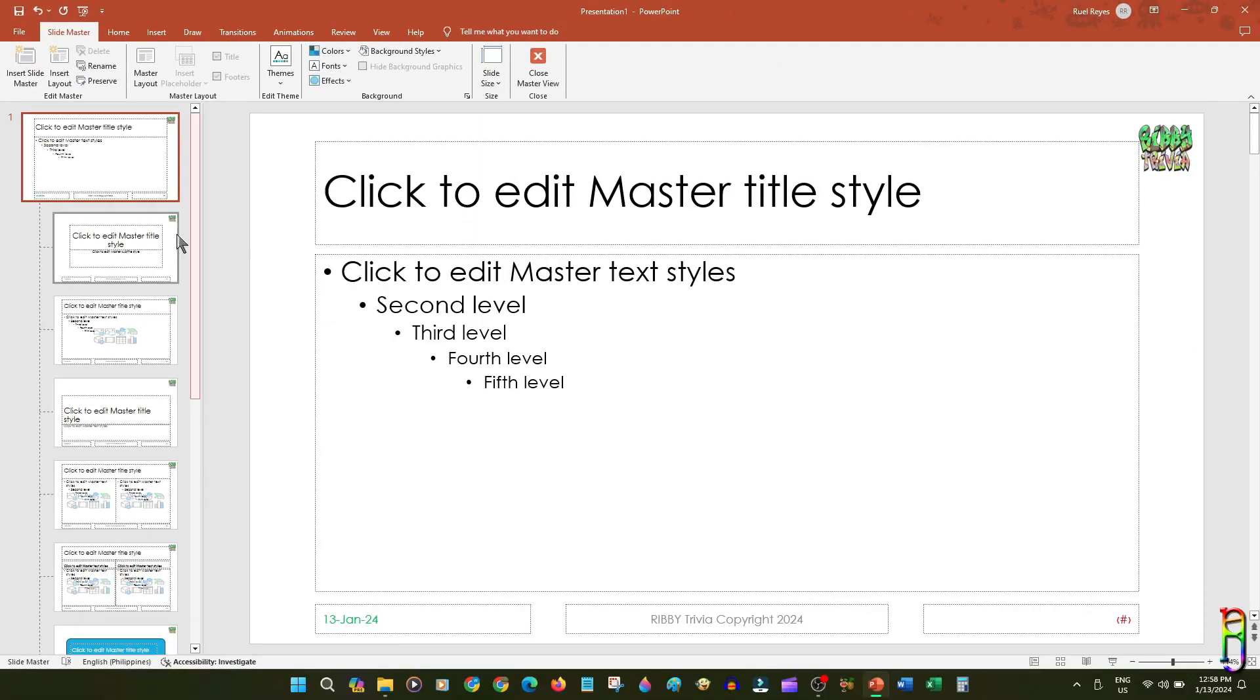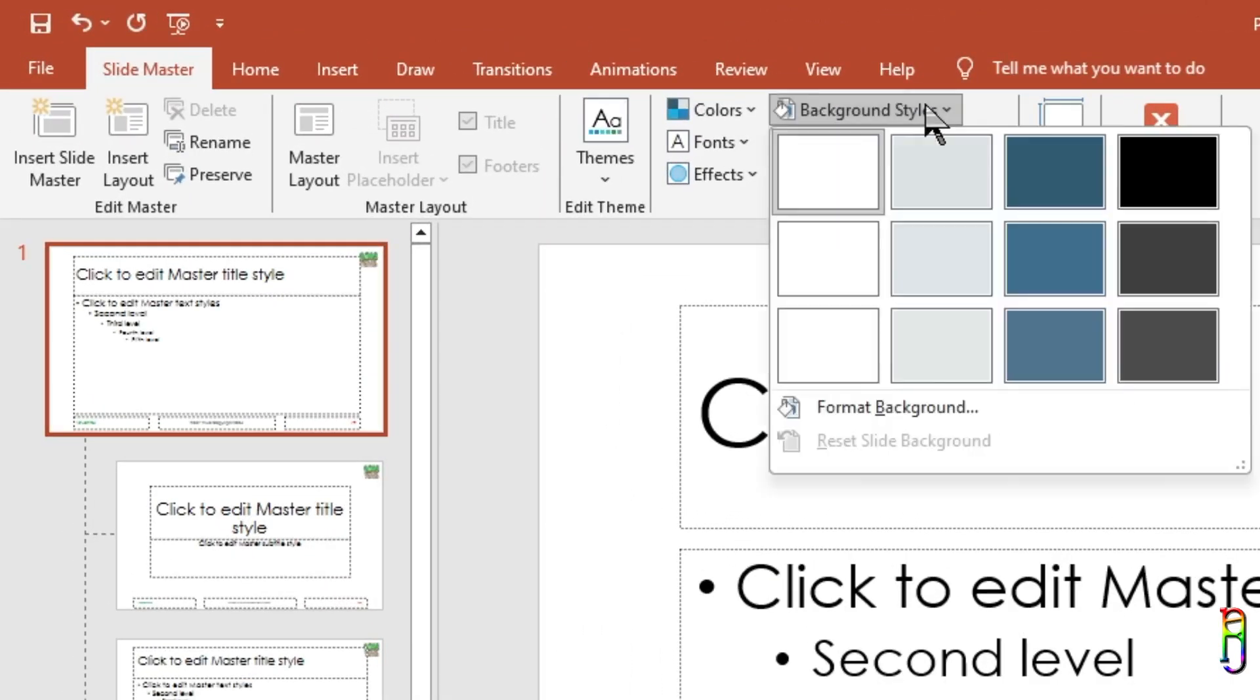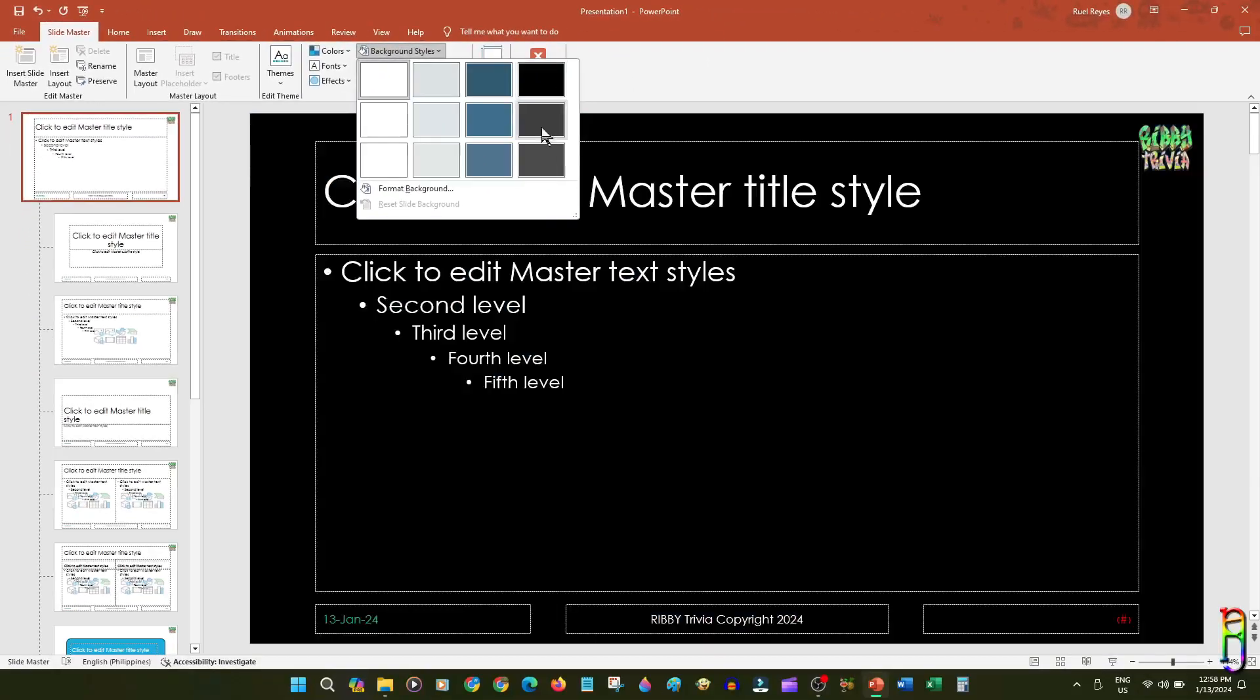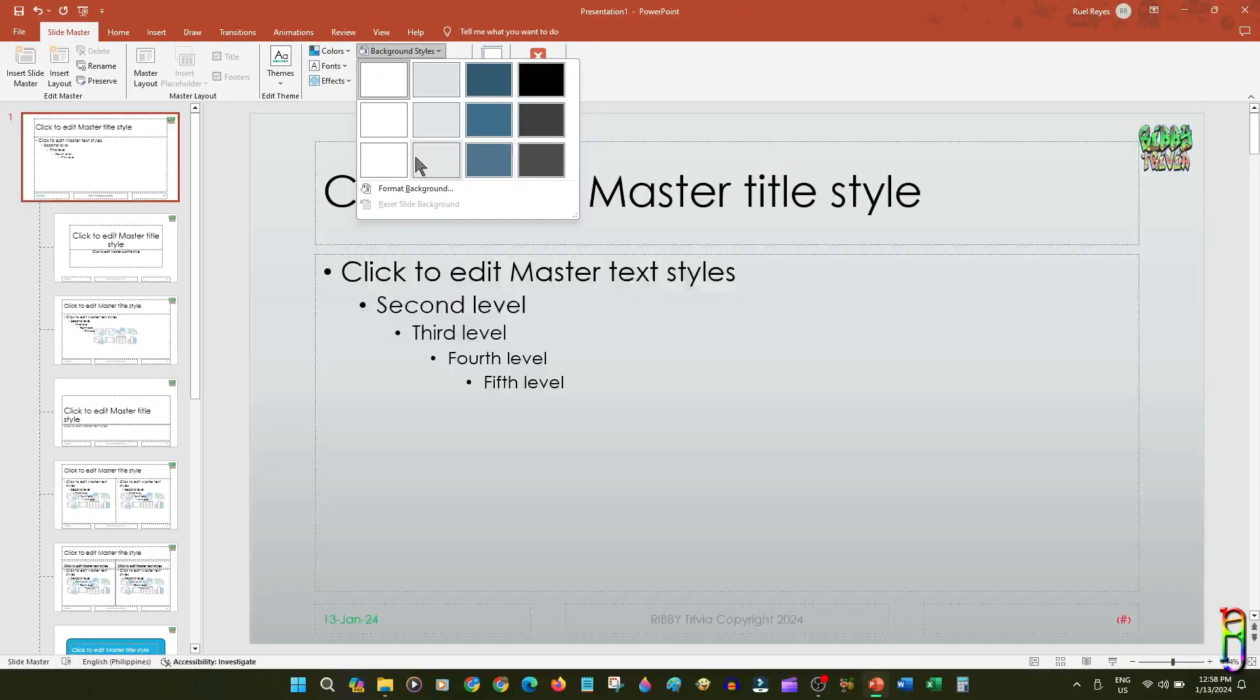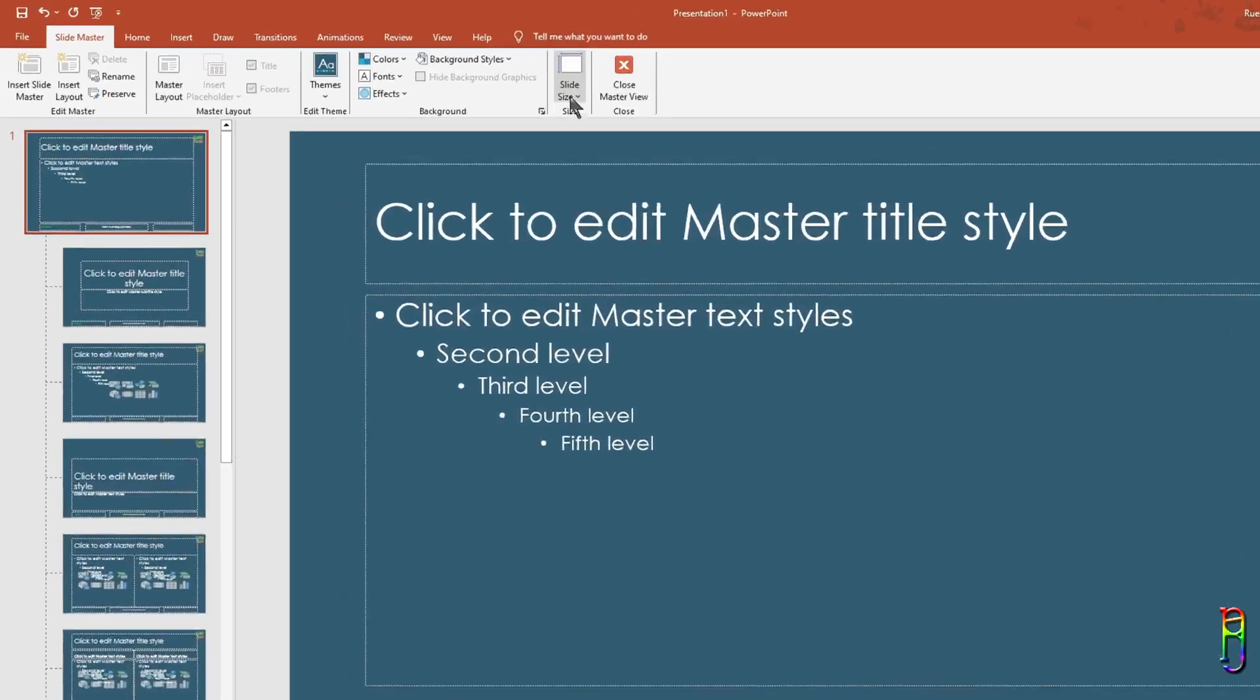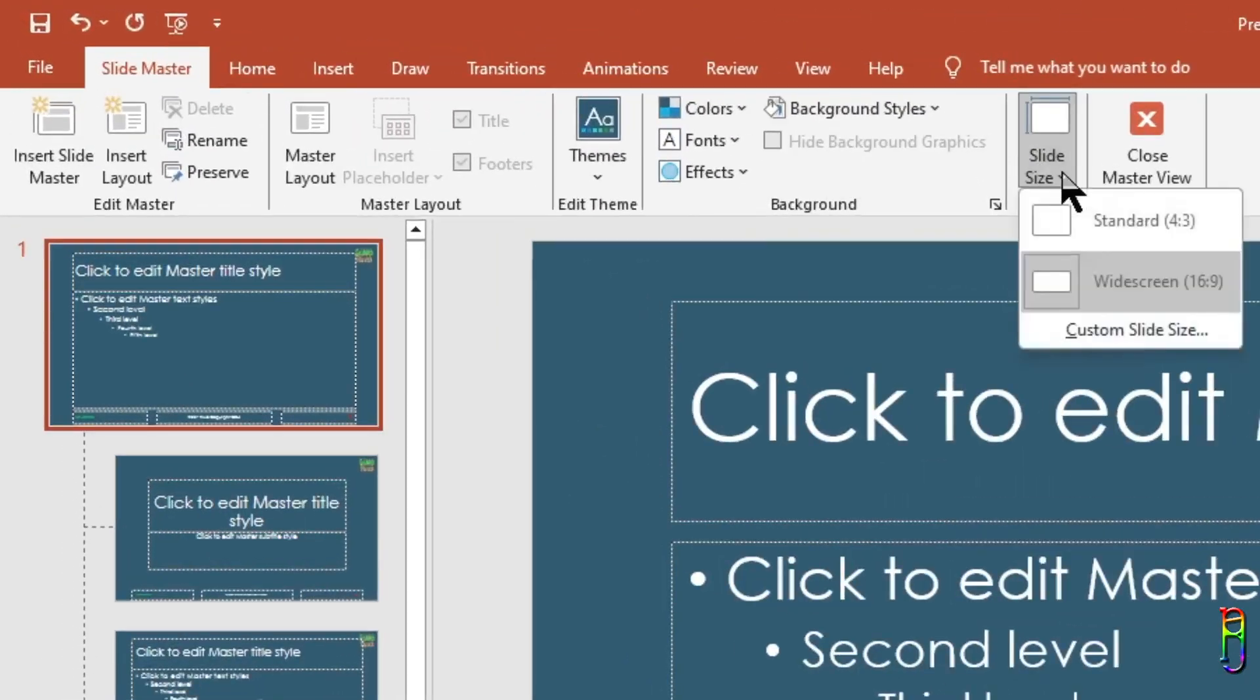Then we also have the background style option here. As with other options, the selected slide background color will be the default for all the slides. Aside from that, you can also set the default slide size here, which can be 4 by 3 or 16 by 9, or customize it if you like.